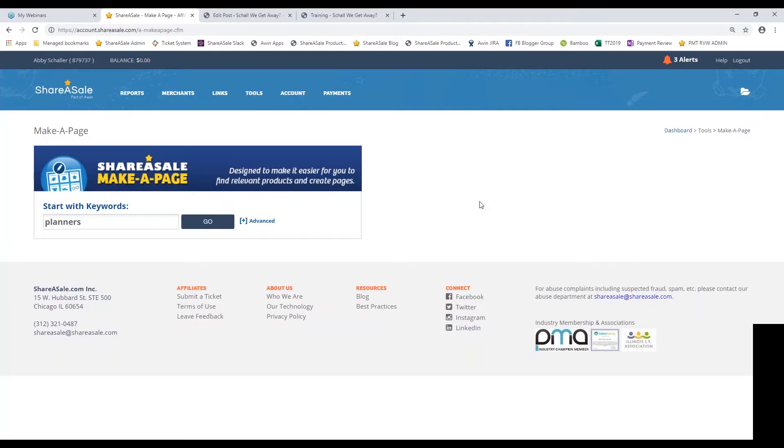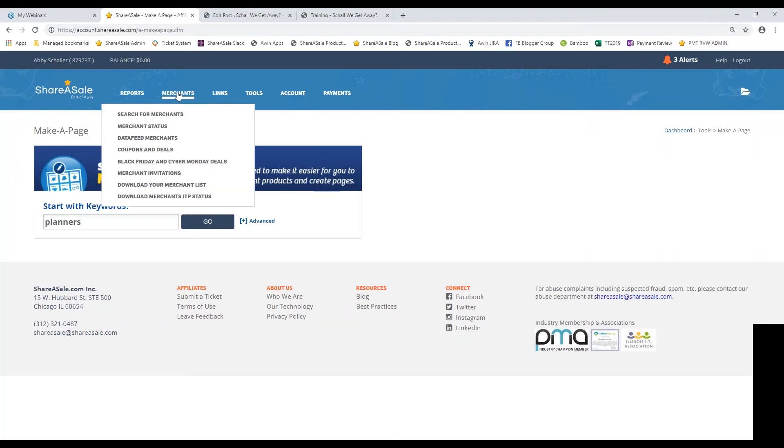Before I dive into the tool, I want to show you how important it is to check out the merchant's data feed that they have on file with us before using the Make-A-Page or the product showcase tool, just because these tools are powered by a merchant's data feed.